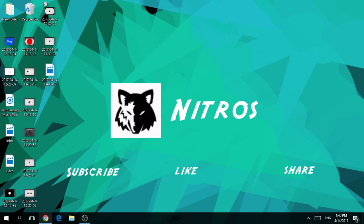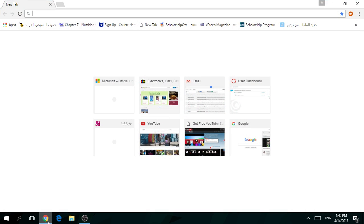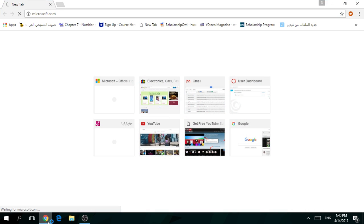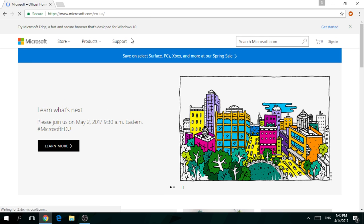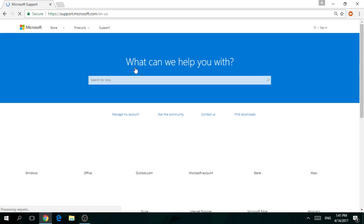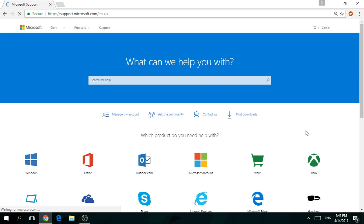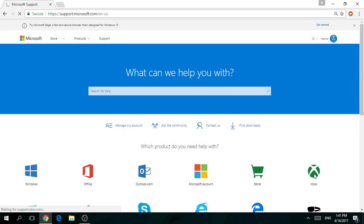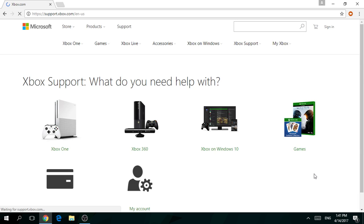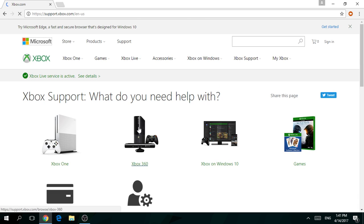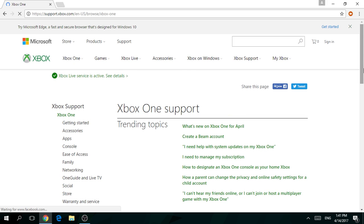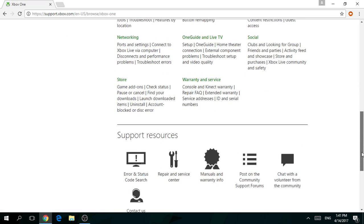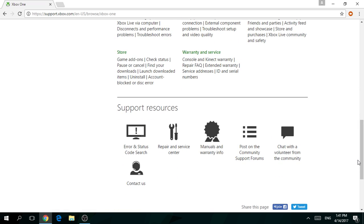So follow me. First you're going to go to your browser, to Microsoft.com. Go to support, go to Xbox, Xbox One. And you're going to go all the way down and then you're going to find Contact Us.